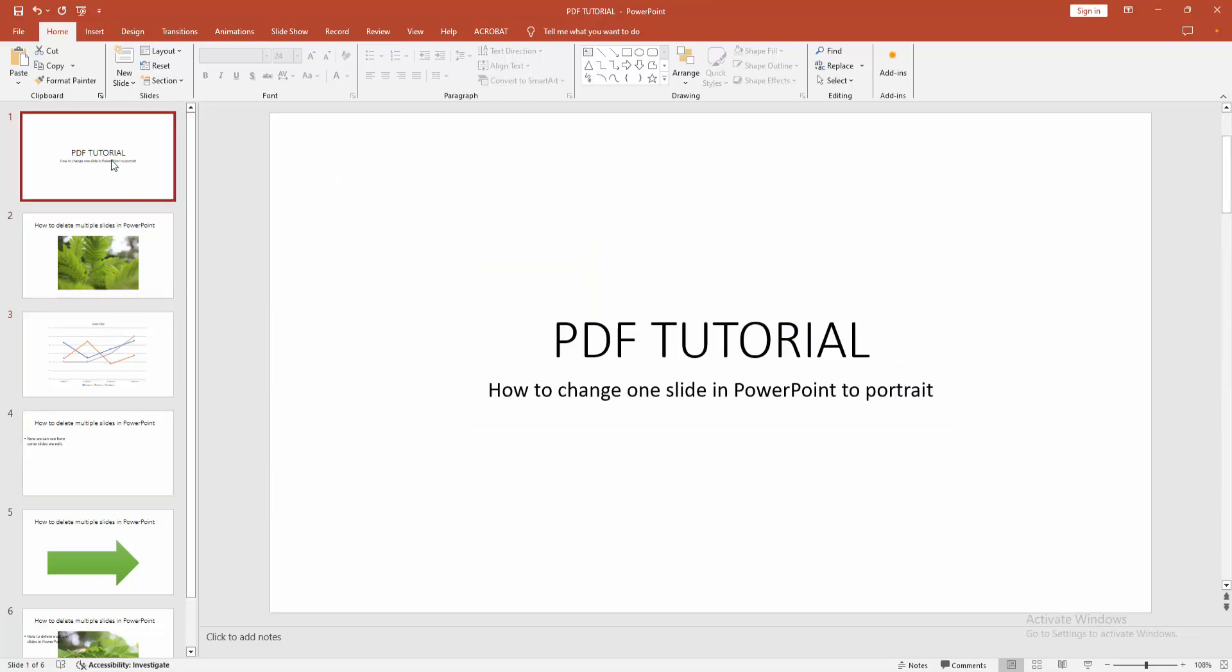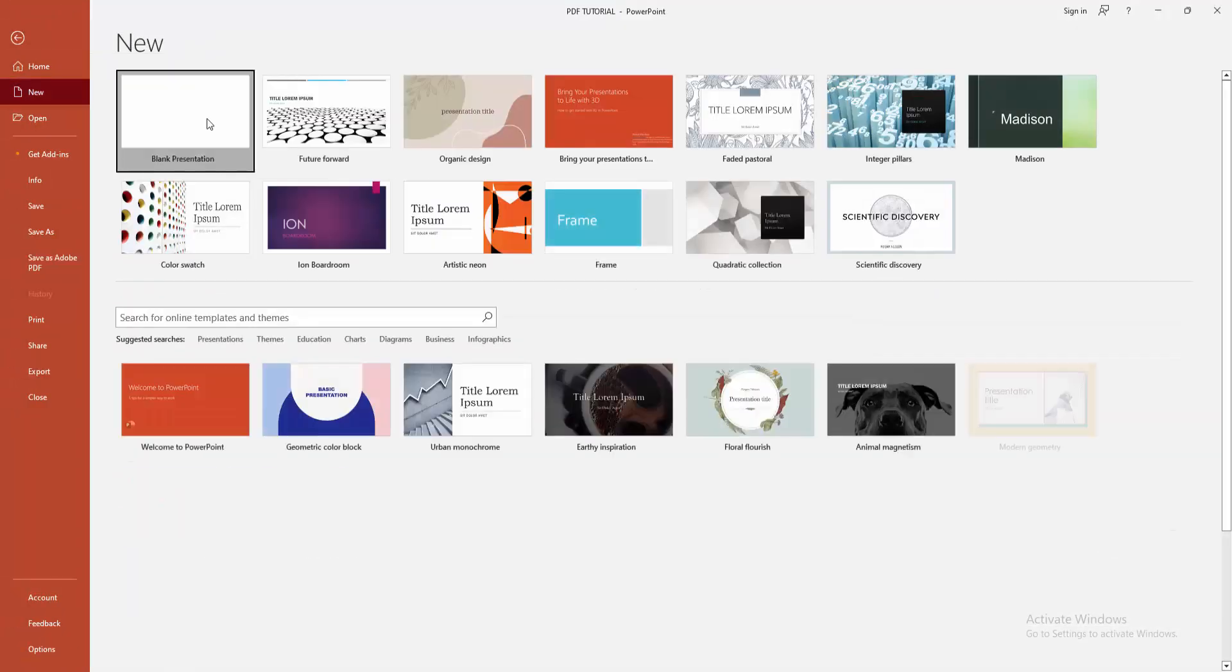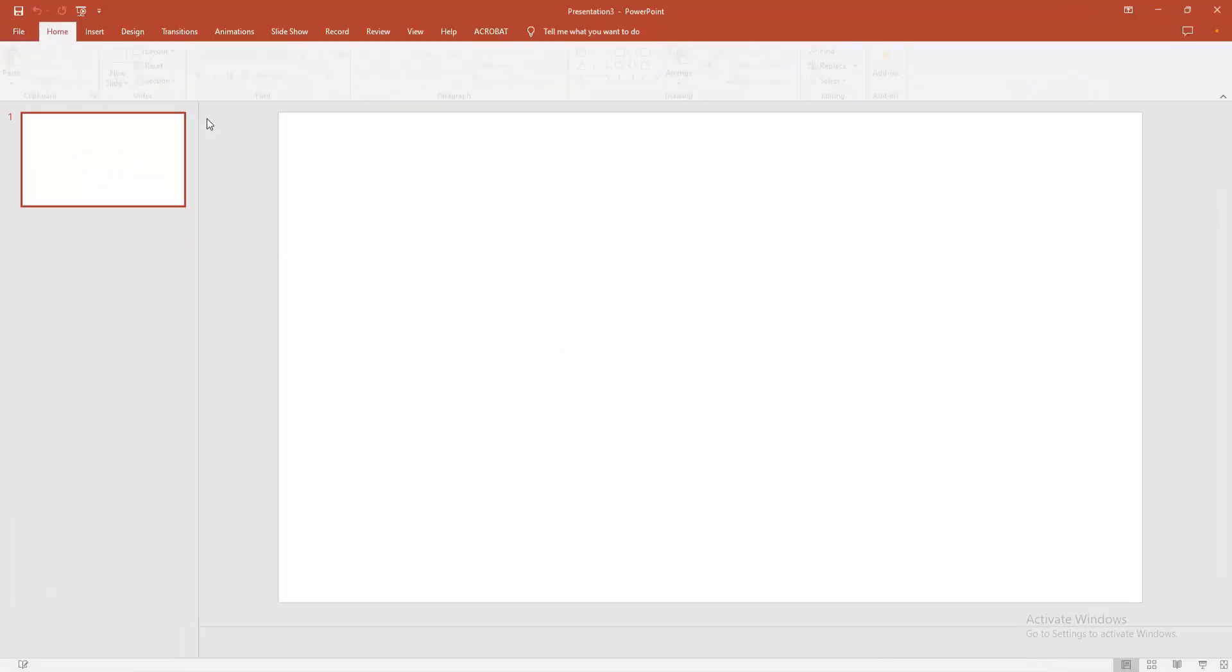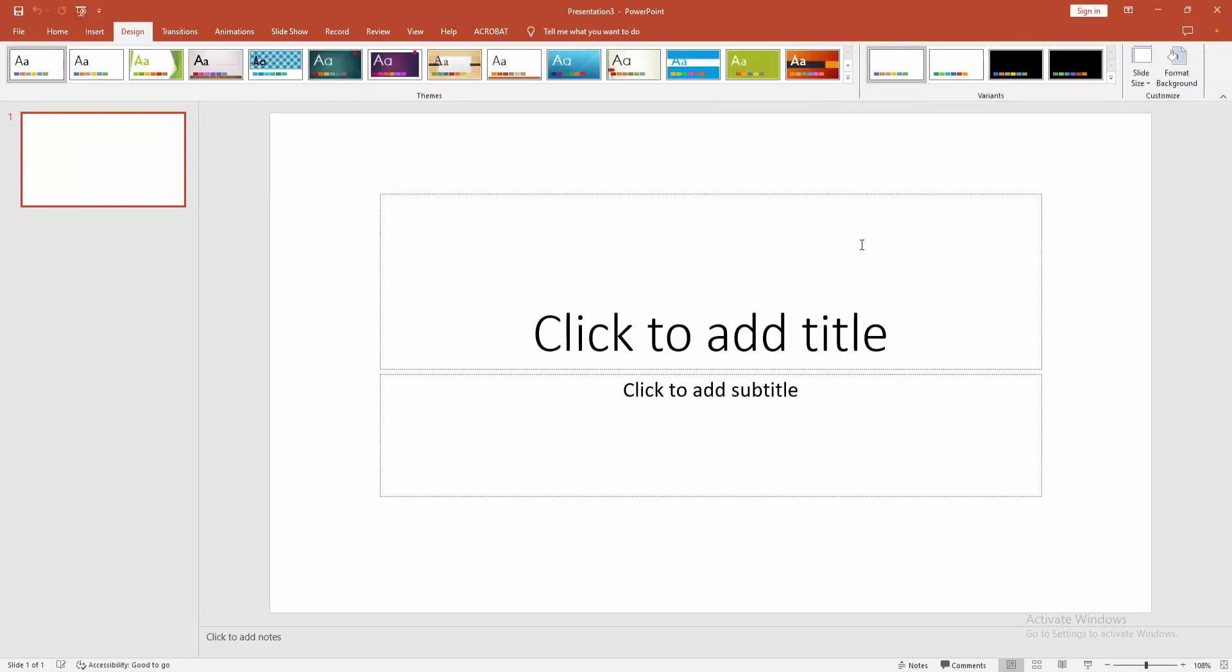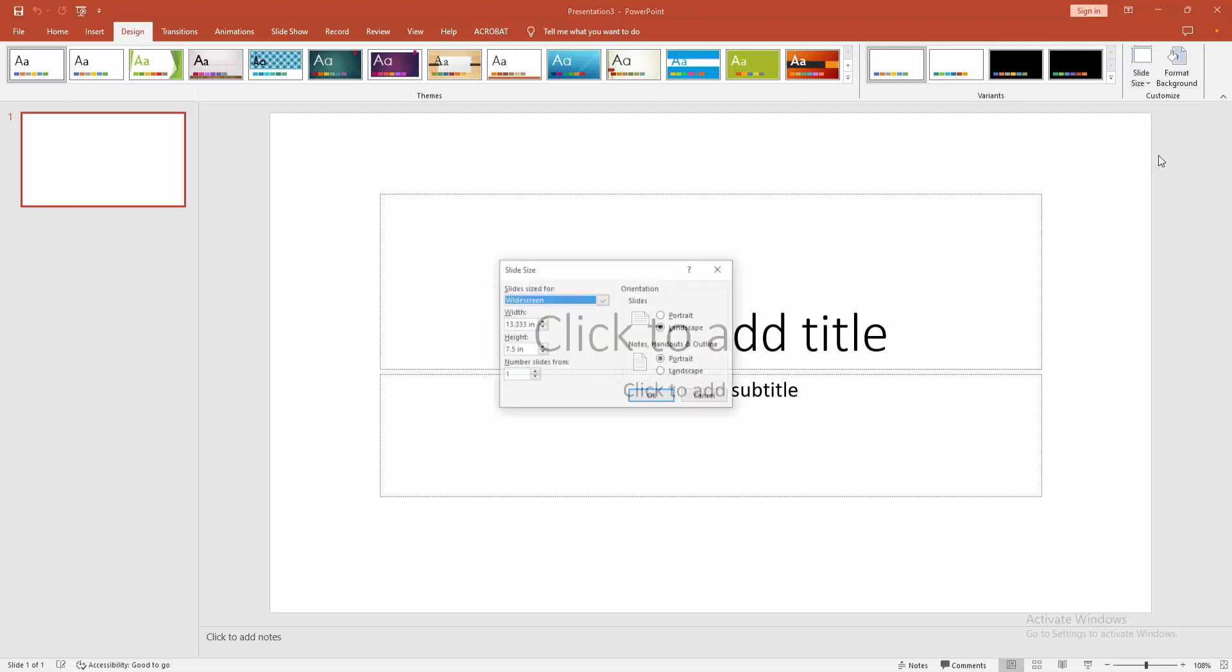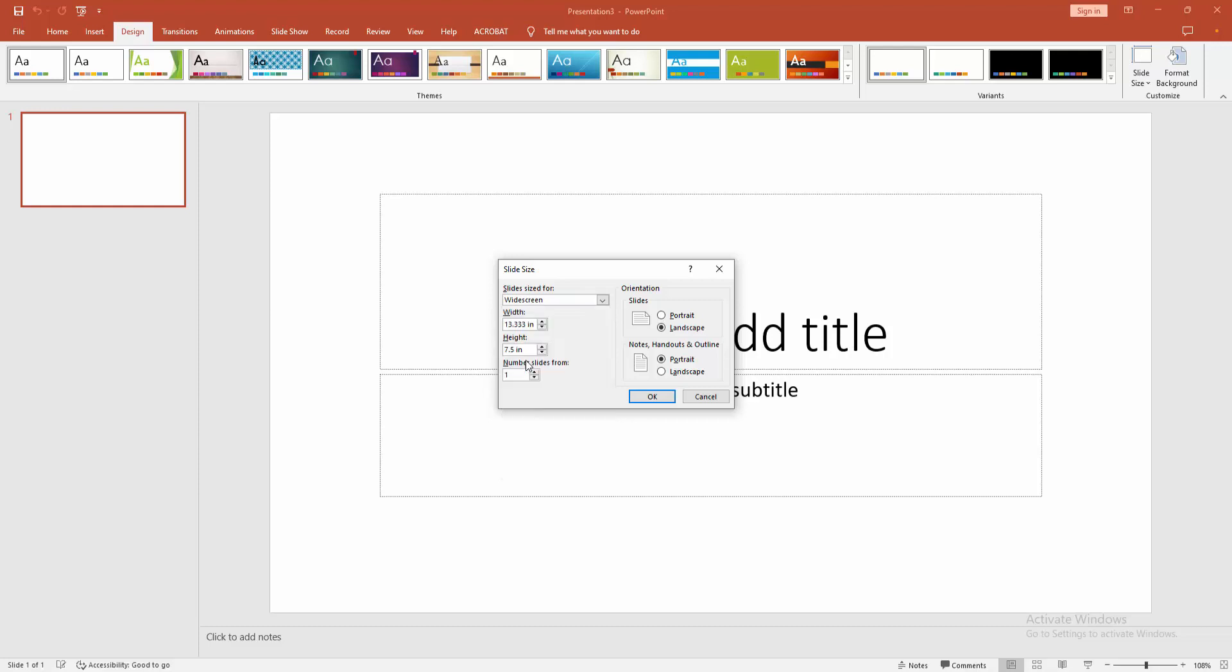Firstly, go to the File menu, then click the New option and click the Blank Presentation. Now we can see here a slide is landscape. Now we go to the Design menu and click the Slide Size option, then click Custom Slide Size and choose the slide size drop-down menu and choose A4. Then click the Portrait option and click OK.